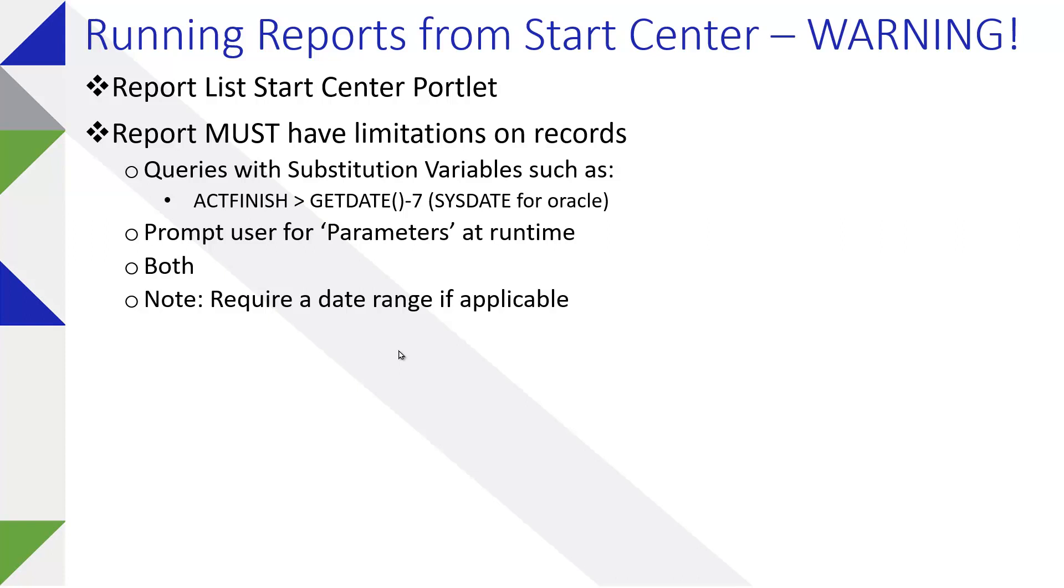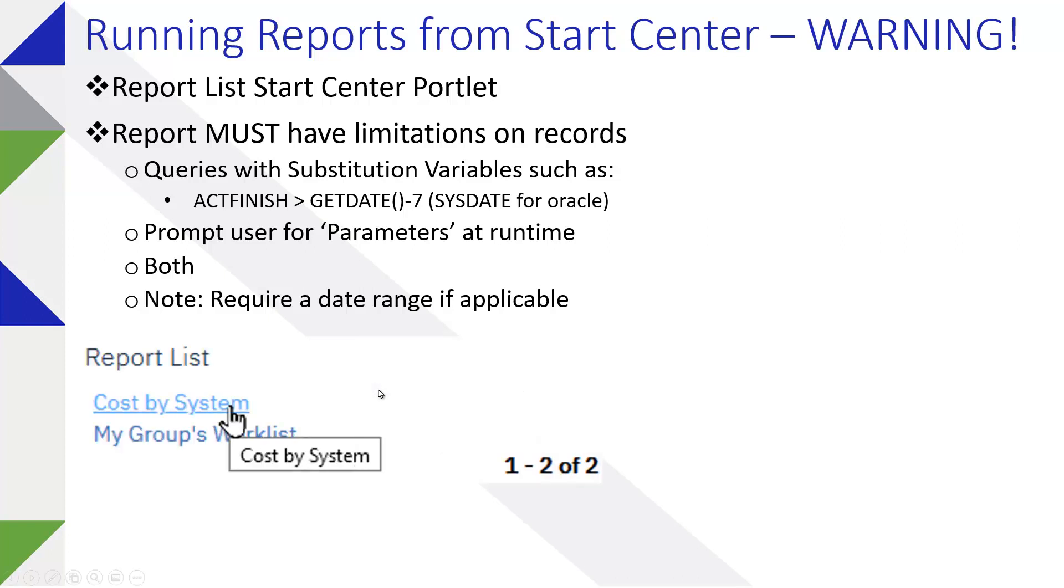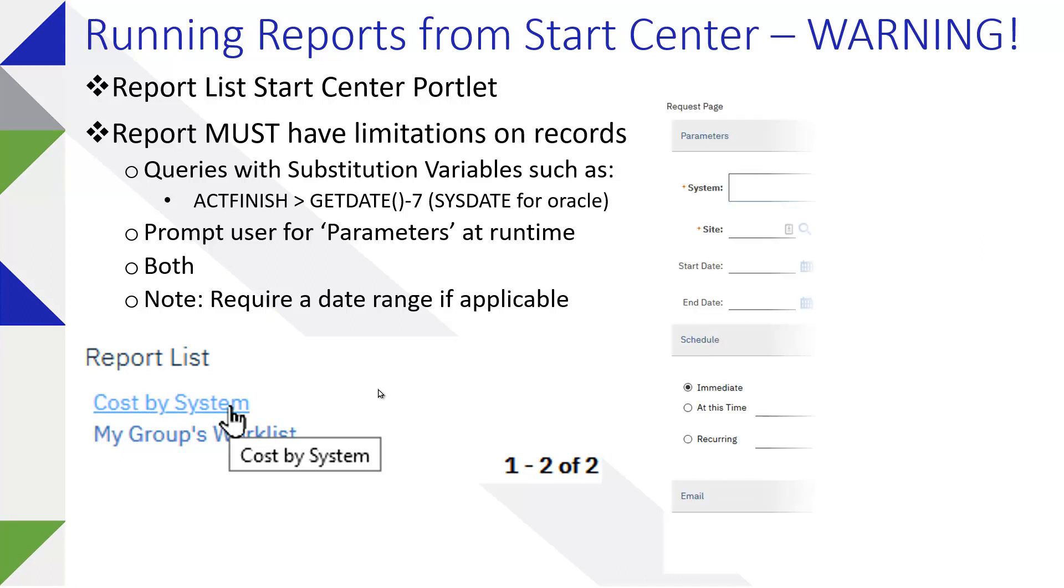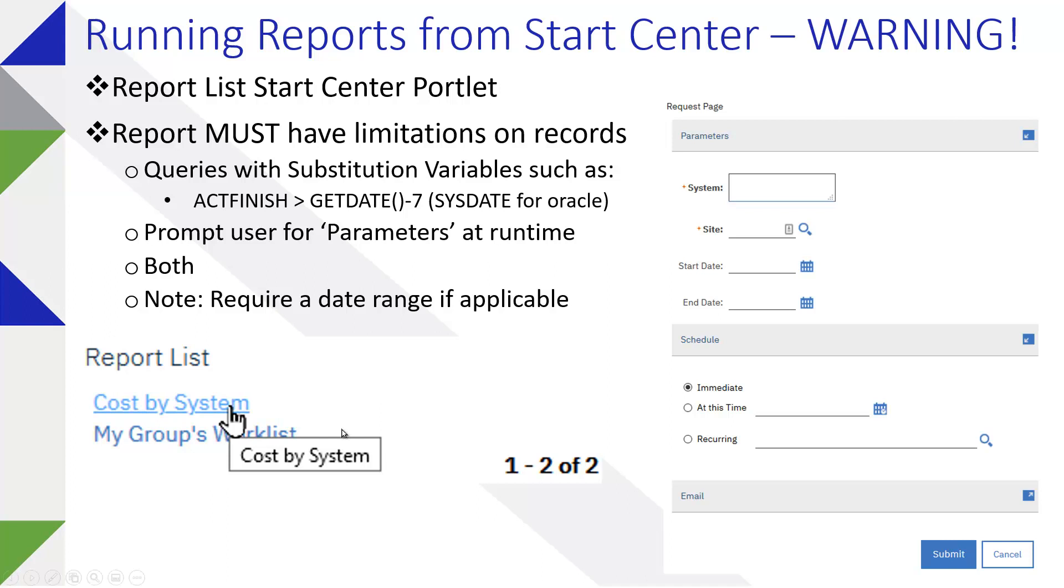The report list portlet itself, it's typically a narrow side portlet, just will contain the report list with the report name itself being a hyperlink to run it. You would click on it and then you would get of course the parameters.